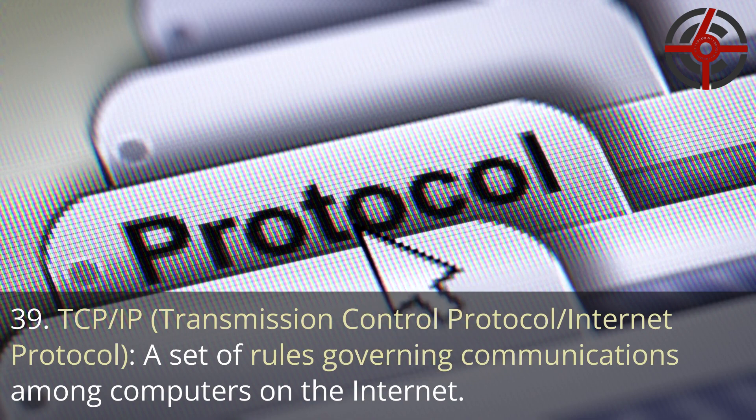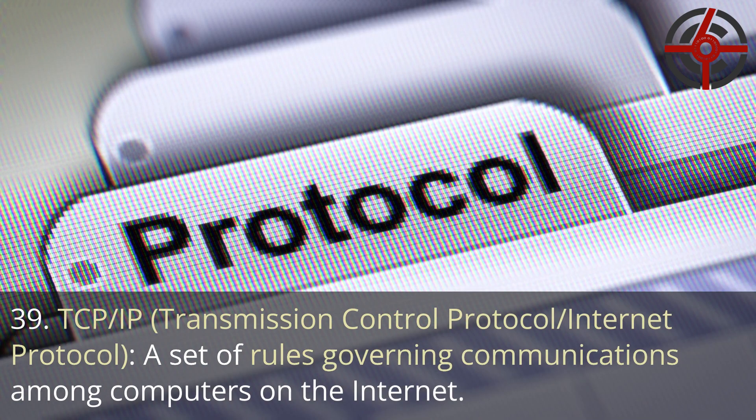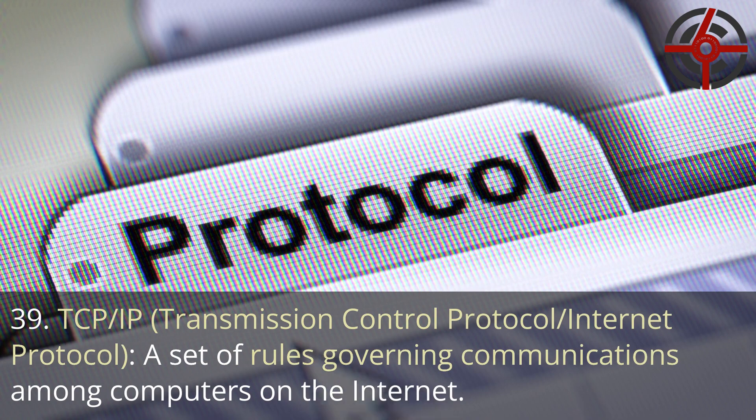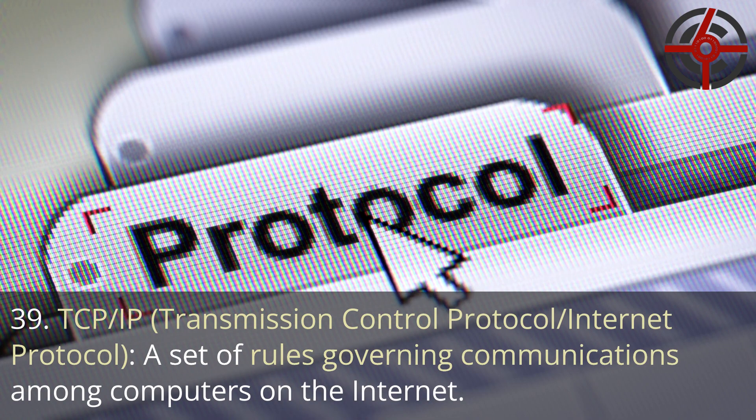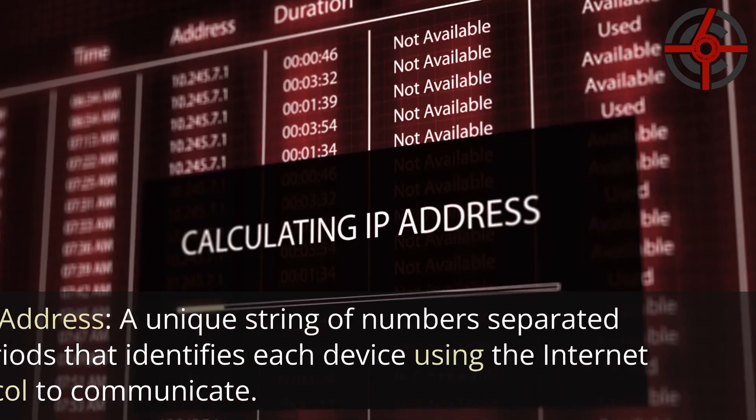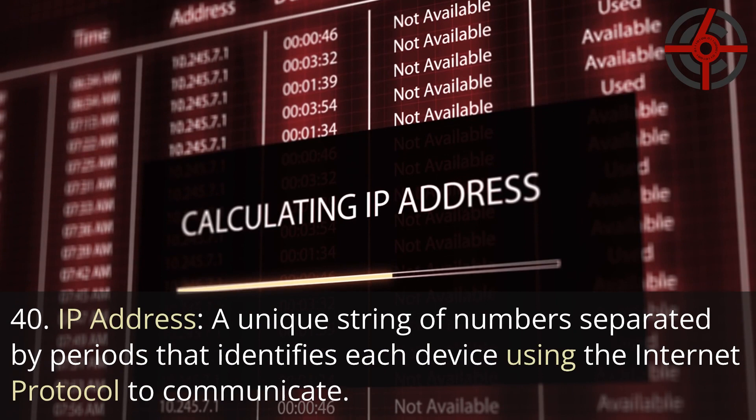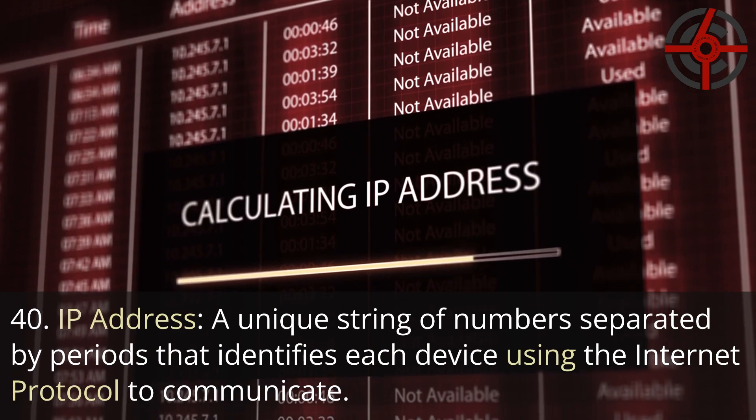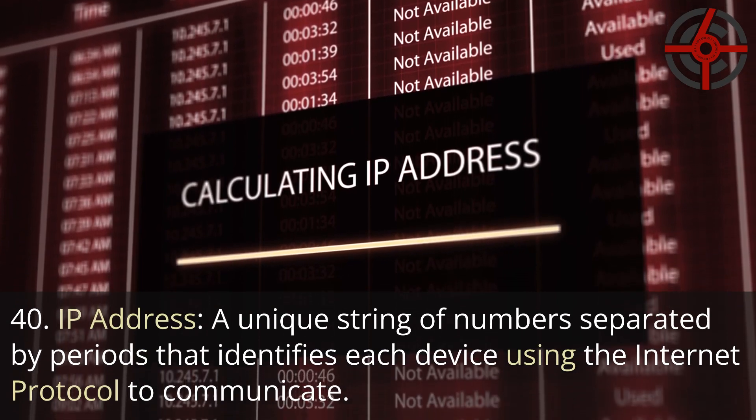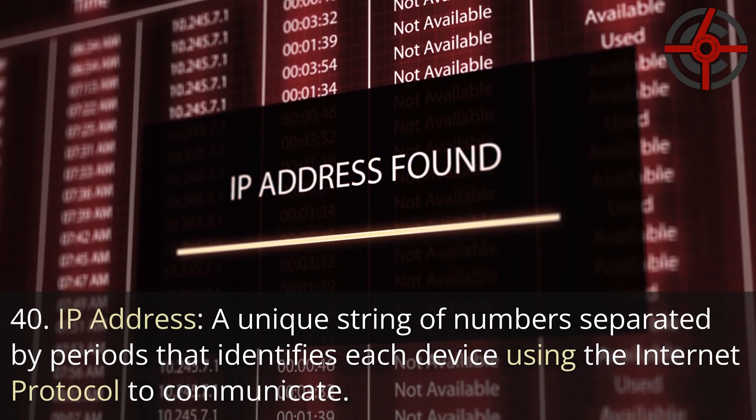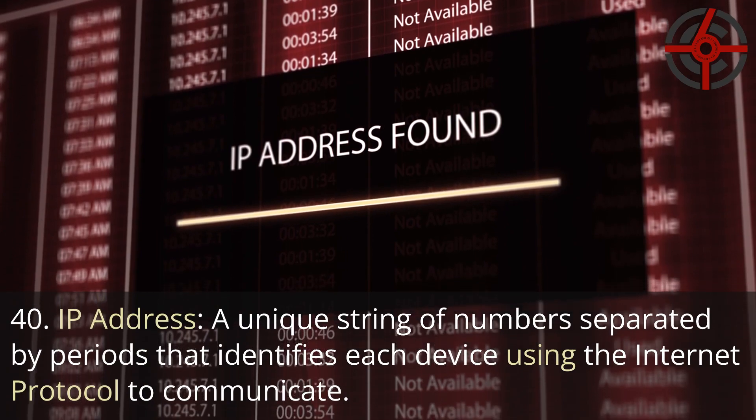39. TCP/IP, Transmission control protocol, Internet protocol: A set of rules governing communications among computers on the internet. 40. IP address: A unique string of numbers separated by periods that identifies each device using the internet protocol to communicate.